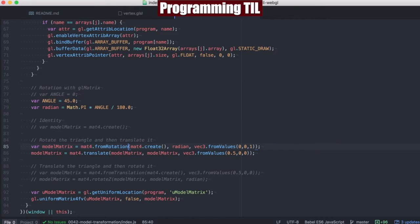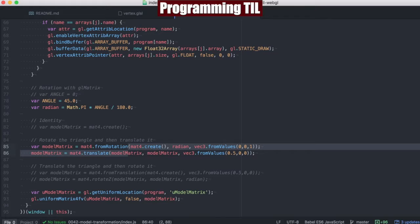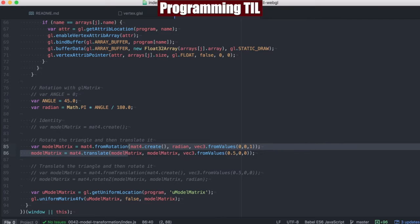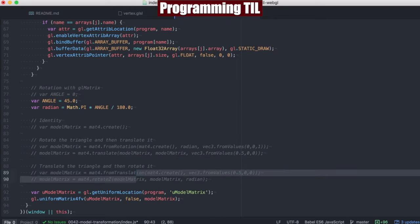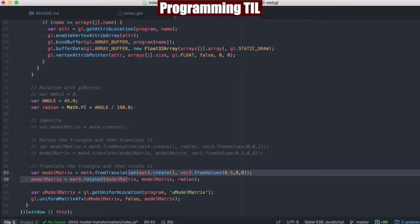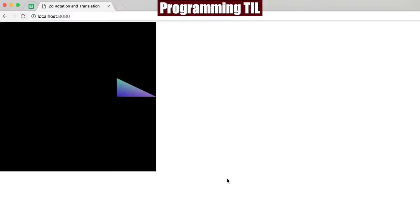Now, as before, we said that matrices are non-commutative, meaning if you multiply A times B, that's not the same thing as multiplying B times A. In other words, if we translate it and then rotate it, rather than rotate and translate, we're going to end up with something different. Even if these values were all the same, as before.